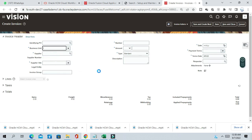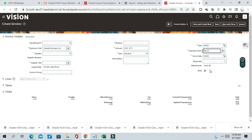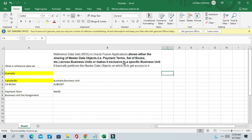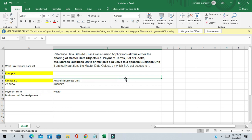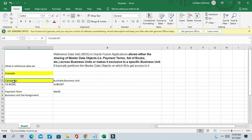Selecting Canada business unit — you can now see the Net 30 payment term is available in the list of values, and you can use this payment term for Canada. So this is the first purpose of reference data set: making a setup exclusive to a specific business unit. The second purpose is that with the help of reference data set, you can also share a specific set of data to other business units.